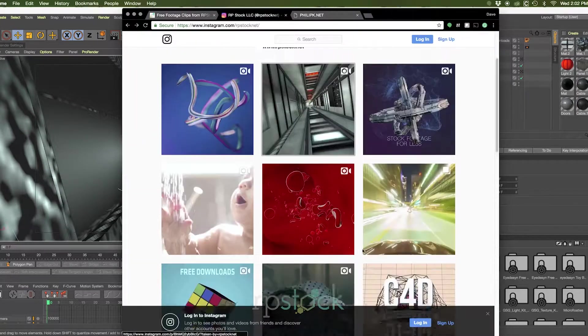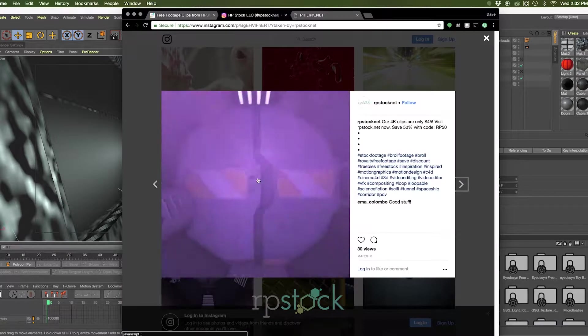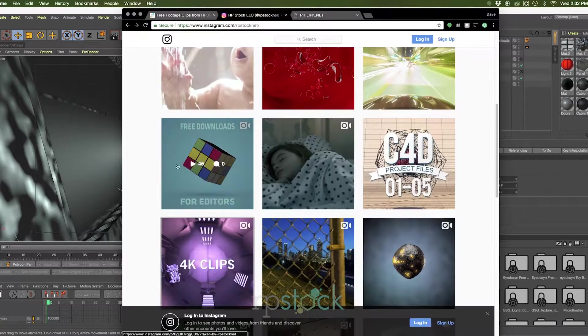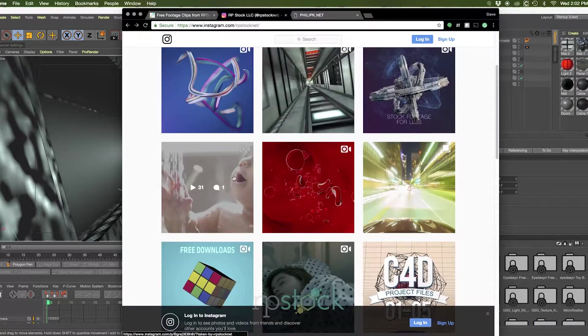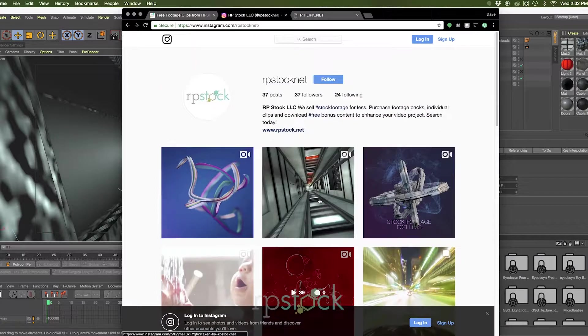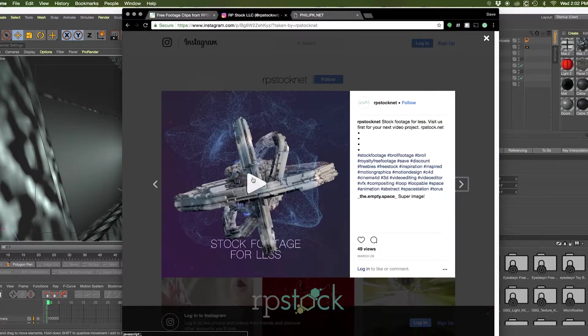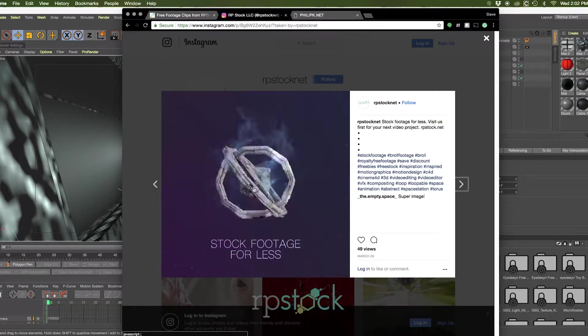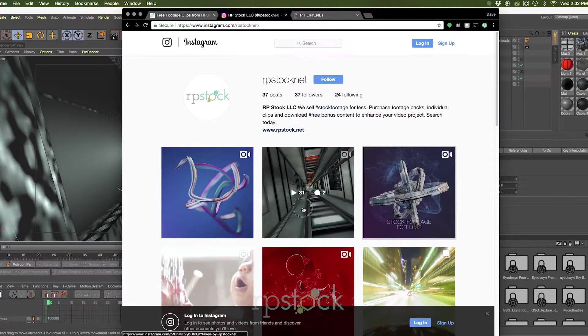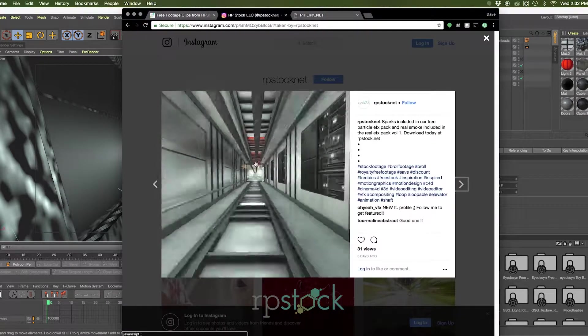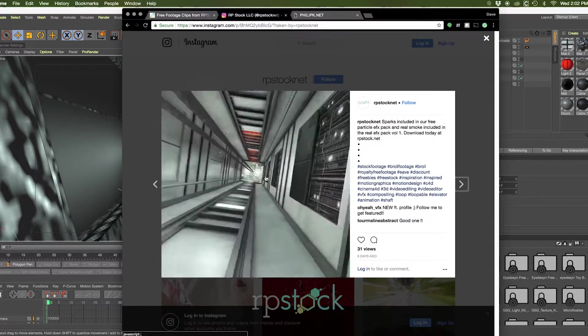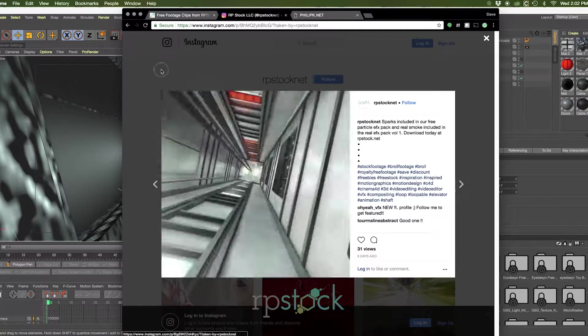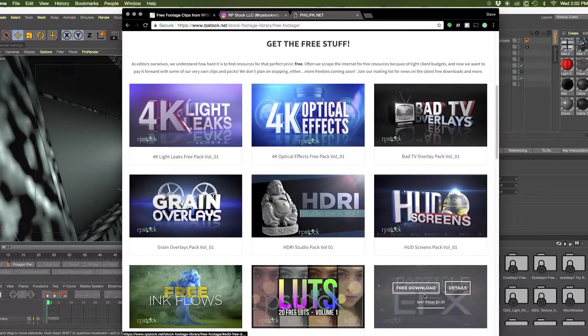The ones that are included in this pack are the sci-fi tunnel here, very cool, the Rubik's Cube, the blood cell animation, this cool space station thing using displacement, and this elevator shaft that you just saw before, which has sparks from our particle effects pack, which you can download on the free downloads page right here.